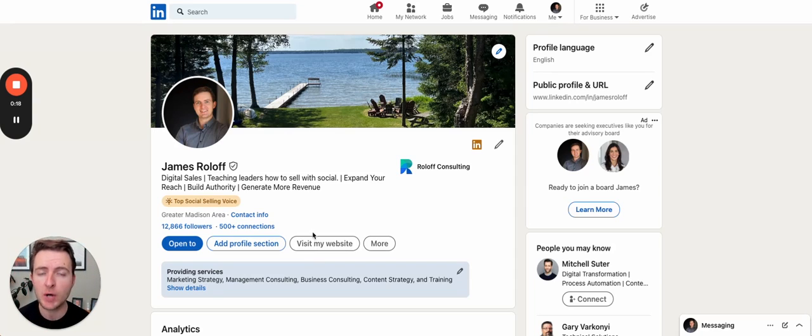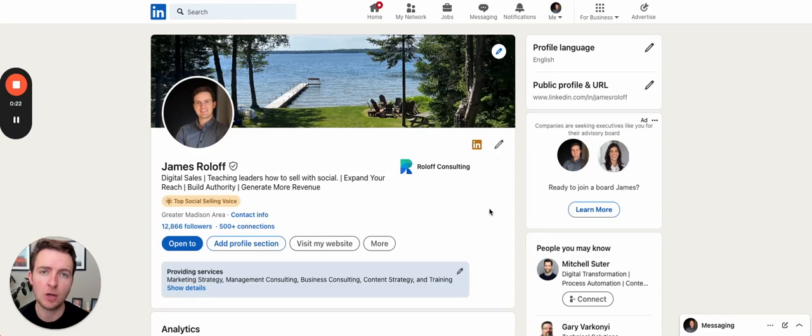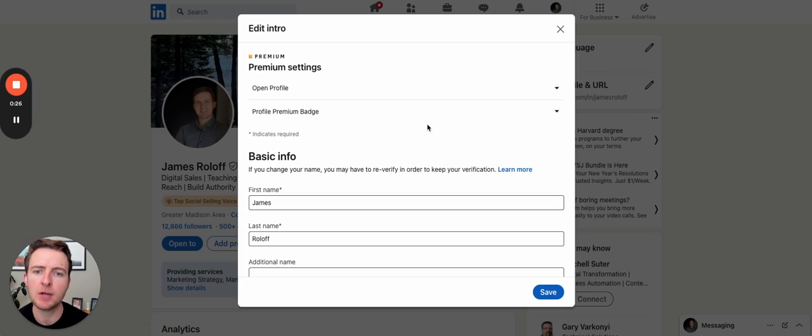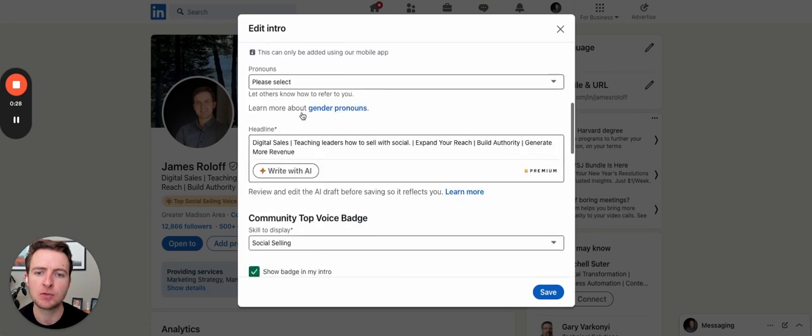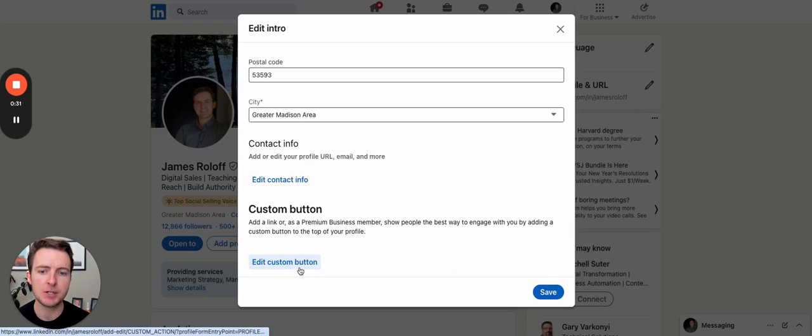If you have creator mode enabled, you can add a custom link option as well. I'll walk through how to edit that. At the top of your profile here, press the little pencil icon. If you scroll to the very bottom, that's where you have this option down here.